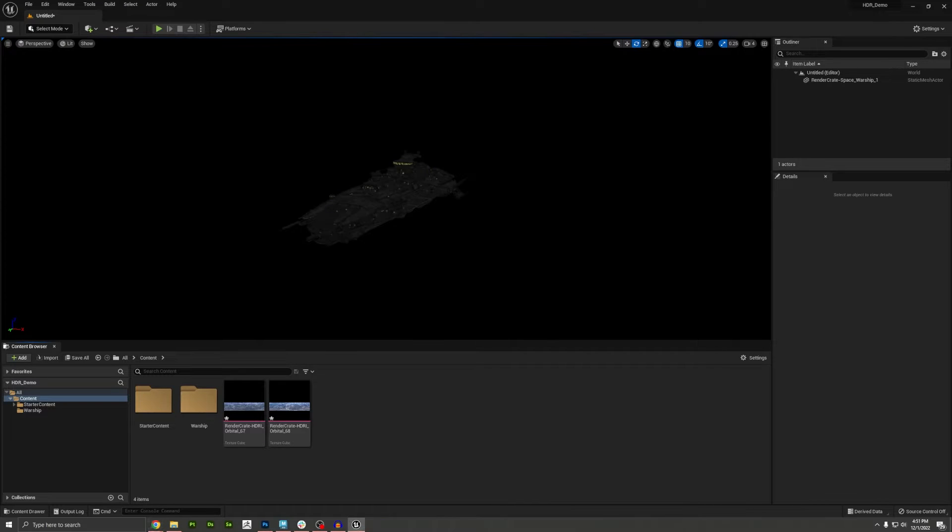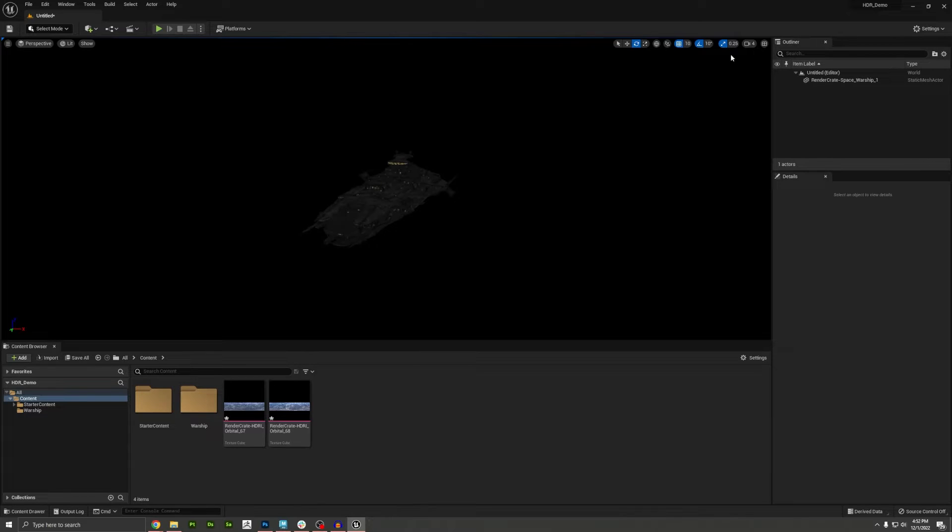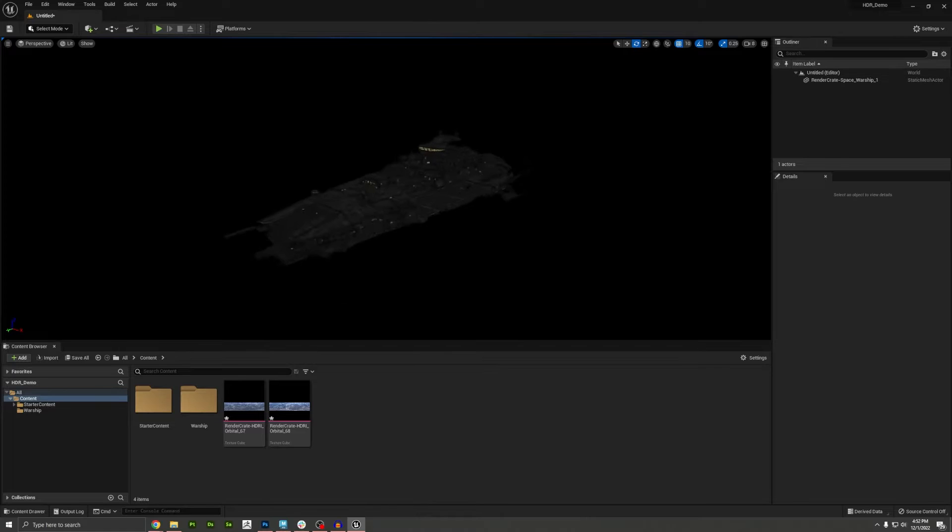I also recommend that you bring in some sort of an object just to make sure that the light is working properly. I've got this giant spaceship in here, which you can actually find up on RenderCrate if you have an account. It seems appropriate.